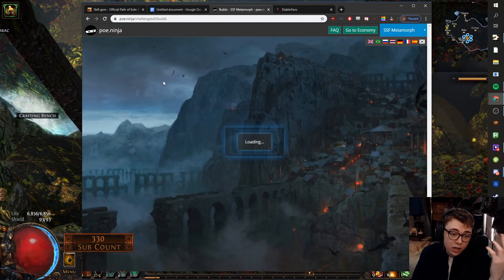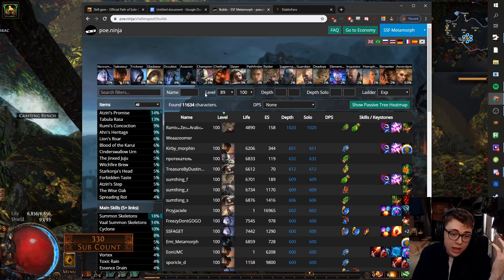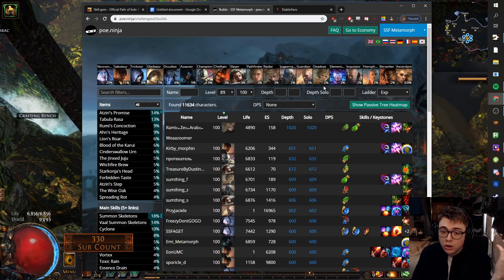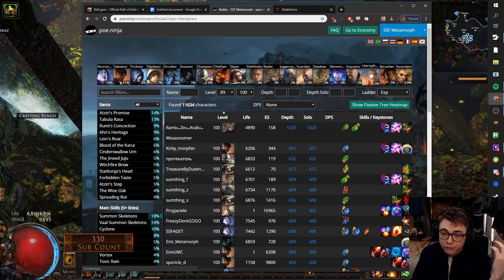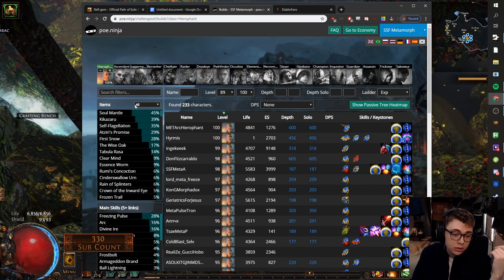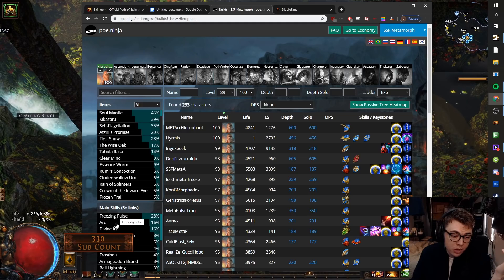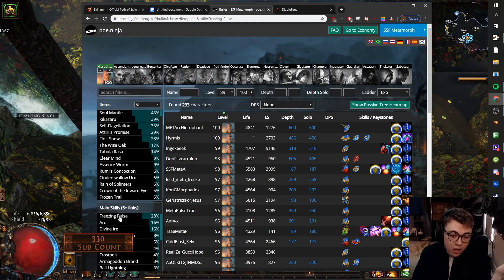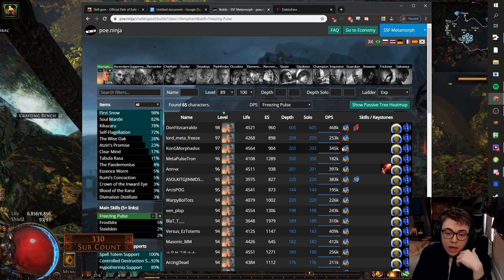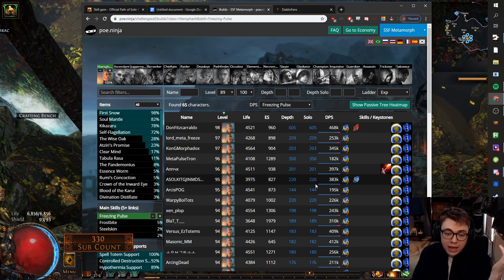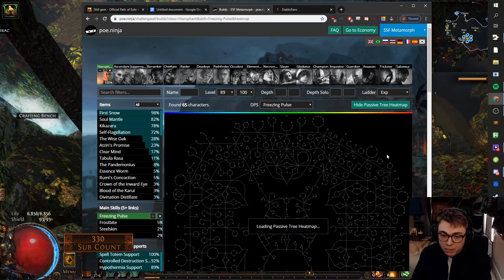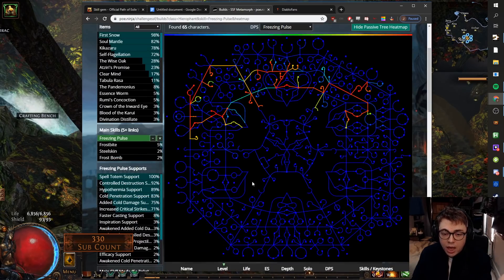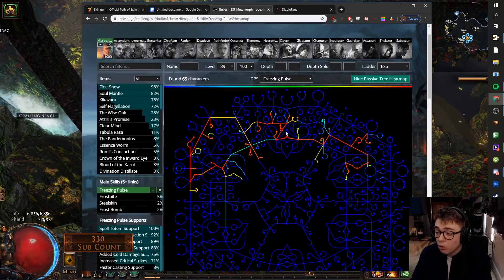So we'll look for people who went Hierophant and we'll look at people who went Freeze Pulse. We've got people who went Arc. And just kind of look at their links, look at how they did their trees. You can show the passive heat map and just get some core ideas.